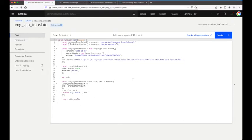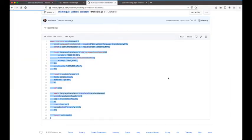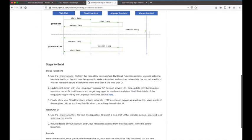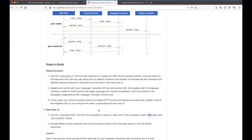Going back to the GitHub instructions, we've created our Cloud Functions, updated them with the Language Translator API key and URL, and exposed them as web actions. The next thing we need to do is work with the translate.html file. It's here that we use the web chat UI available from Watson Assistant, and also where we customize the pre-send and pre-receive event handlers.